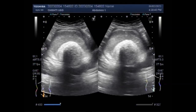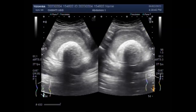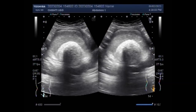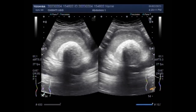An ovarian cyst is a fluid-filled sac that develops in or on the ovary and usually disappears after ovulation. Most ovarian cysts do not cause any problem and go away on their own. But chocolate cysts are usually large and the patient has to be treated. Chocolate cysts are common in women with endometriosis. Symptoms can often be managed with medication; in some cases the cysts will need to be removed.